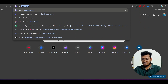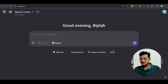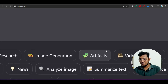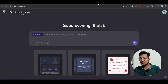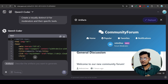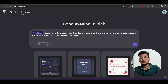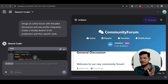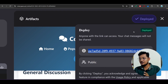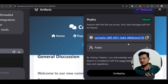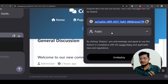One thing to keep in mind: go to the interface and make sure you select the Artifact option. After selecting Artifact, give the prompt — copy and paste it. Only then will you see the preview in the Artifact panel. On the right-hand side you will also find a Deploy option. I have already deployed my application, and it is free — you can share it with anyone.